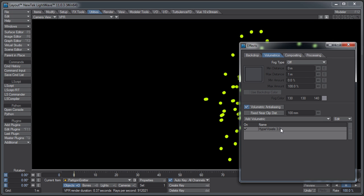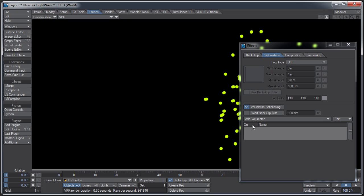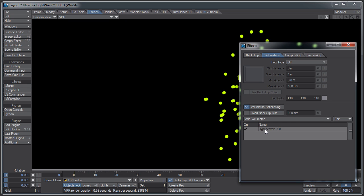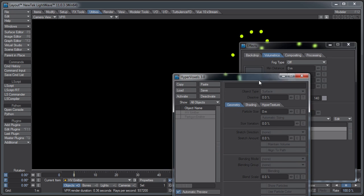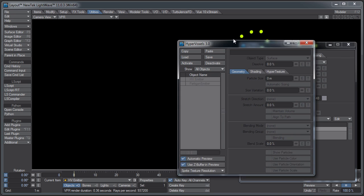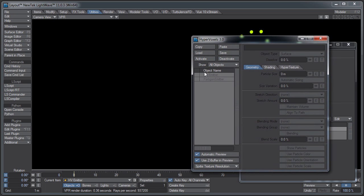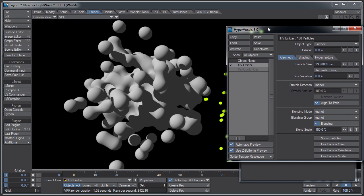Oh, I'm on the wrong object. Let me select my other object. Silly me. You can use HyperVoxels with Partagons, but you might get some interesting shadows unless you turn the shadows off on the Partagons object itself. Activate the HV emitter. There we have HyperVoxels showing up on our HV emitter.